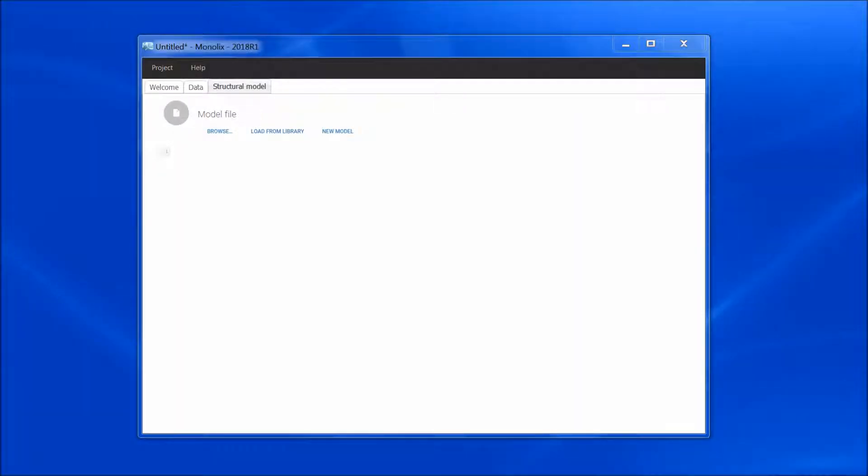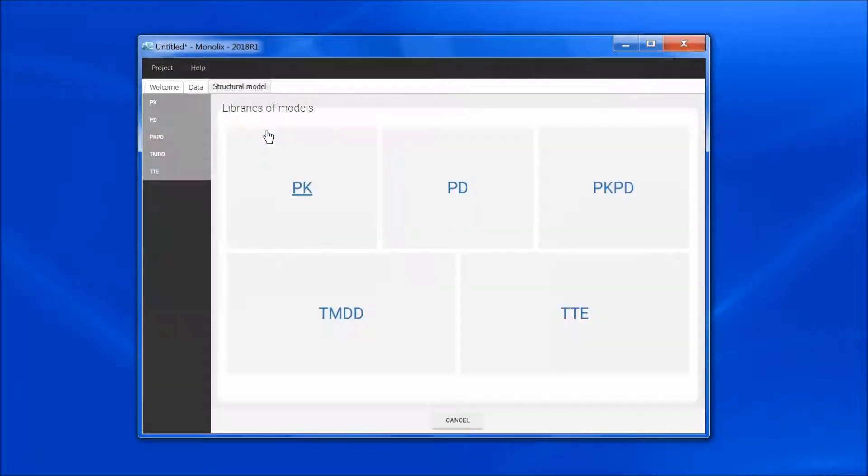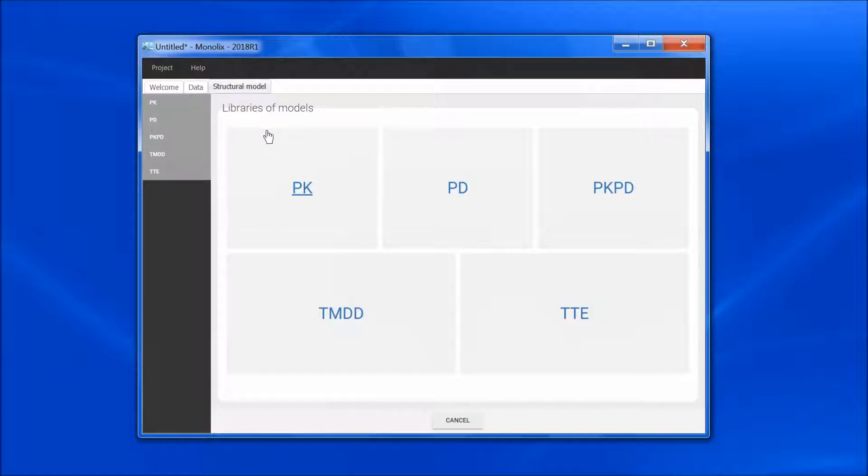Today, I would like to present the built-in model libraries. In the Structural Model tab, if I select Load from Library, I have five different libraries from which I can pick a model.